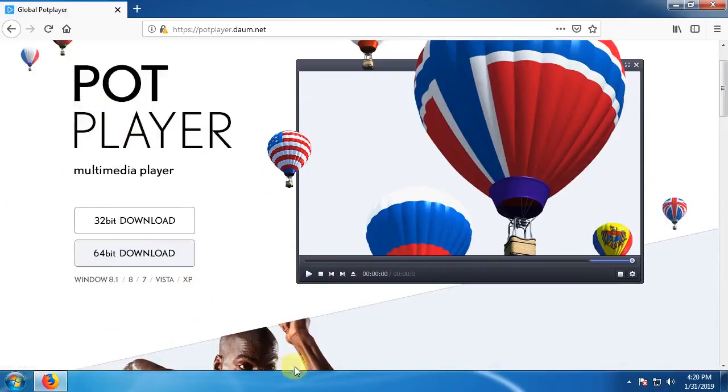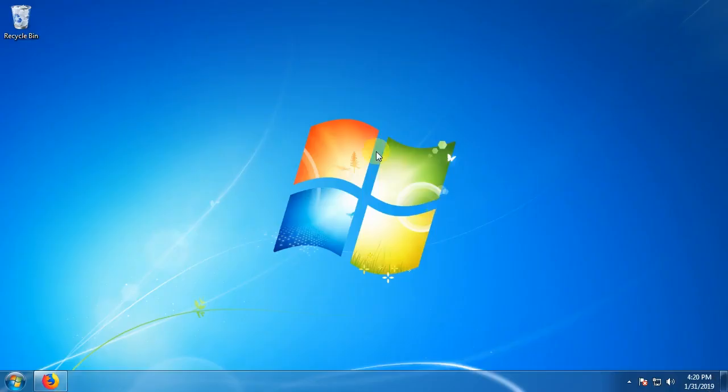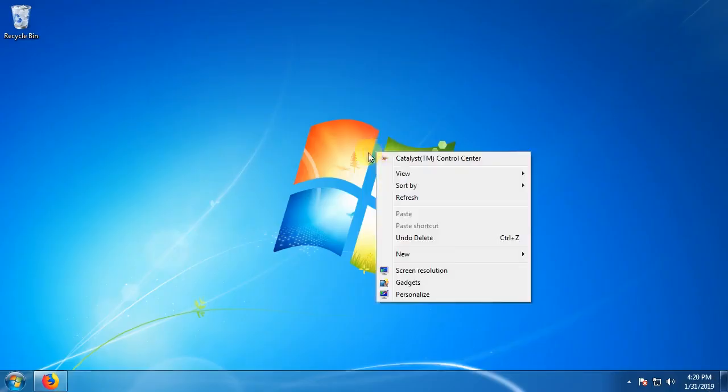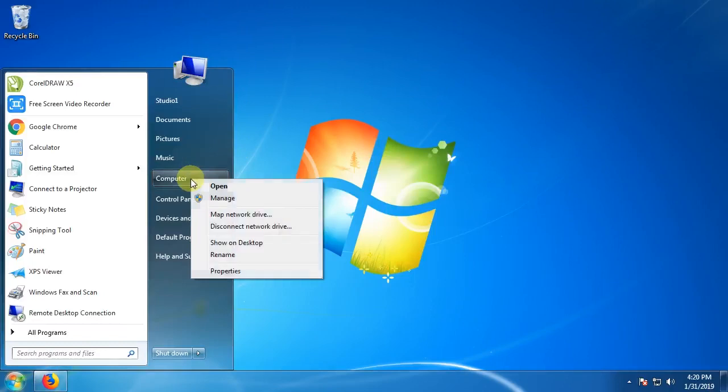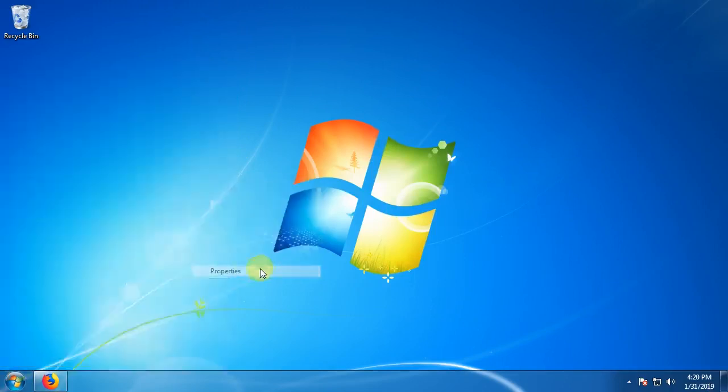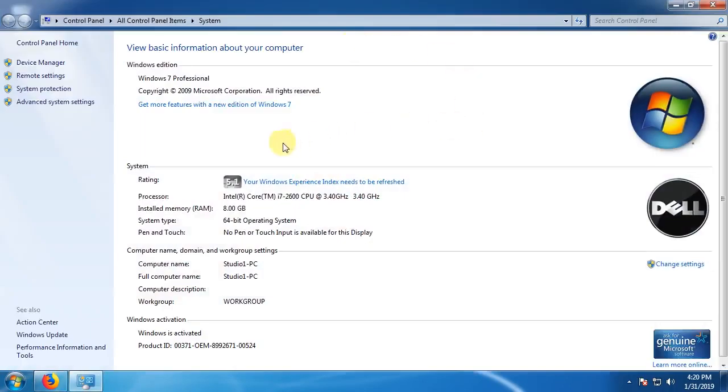Actually, 32-bit and 64-bit is there. I am going to check my computer properties. 64-bit is there.